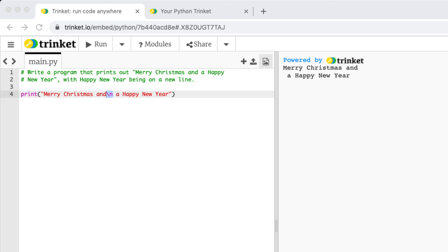Thanks for joining me for today's first Coding to Christmas challenge and I'll see you tomorrow for the next one.